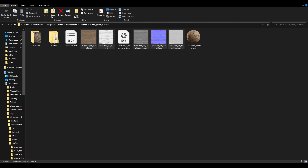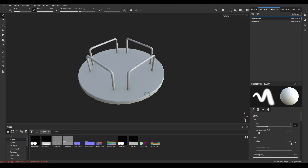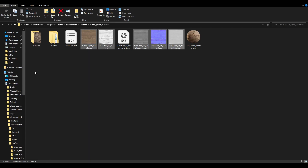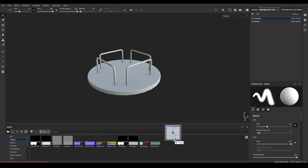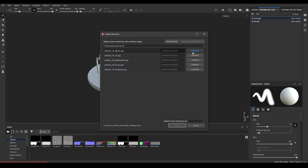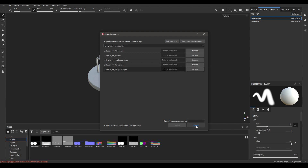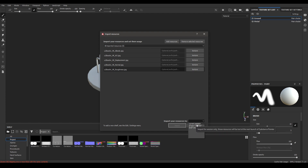Go to Substance Painter, open your project, and import the model you want to texture. Then go to the folder again, drag and drop the textures into the project, and define them as textures. You can import your sources to the current session or to the project.